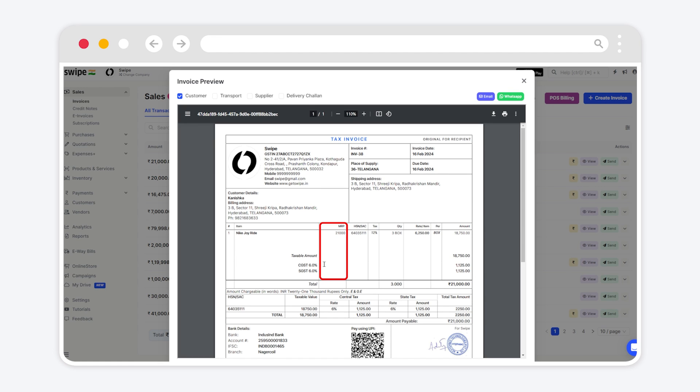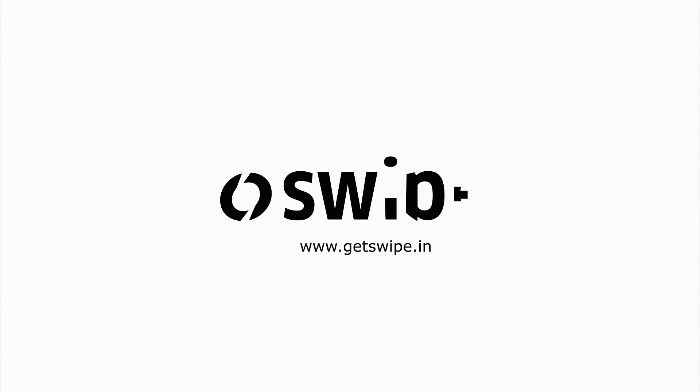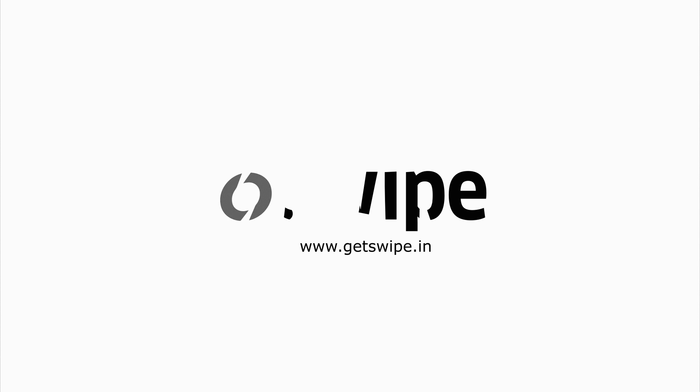As we can see, the MRP column has been added successfully to the invoice. To learn more about how to use Swype, subscribe to Swype YouTube channel or click another video to keep watching.